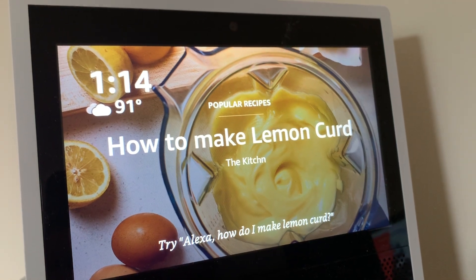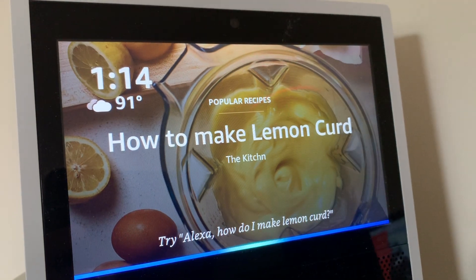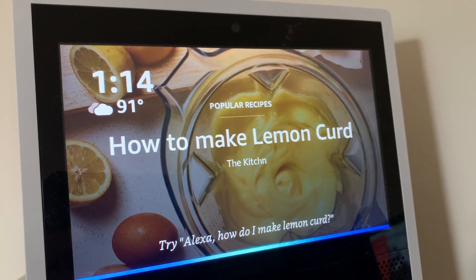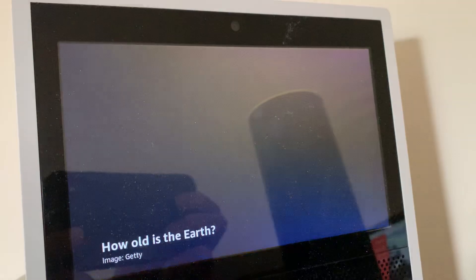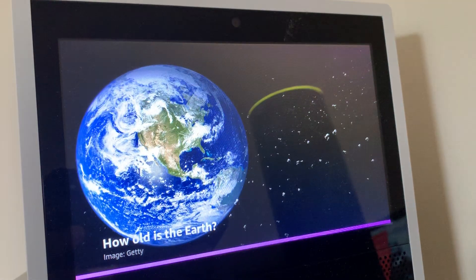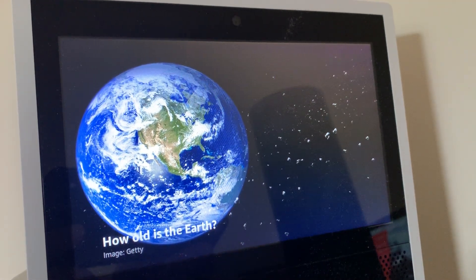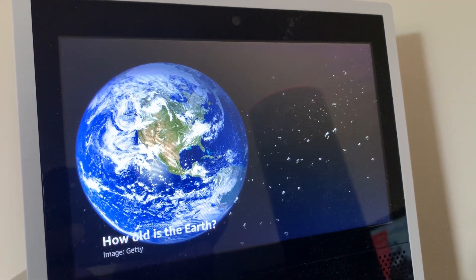Alexa, how old is the Earth? Earth is 4.54 billion years old. That's a lot of candles on the birthday cake.